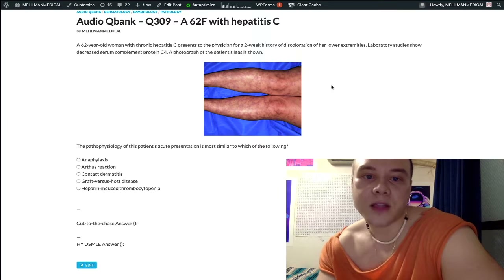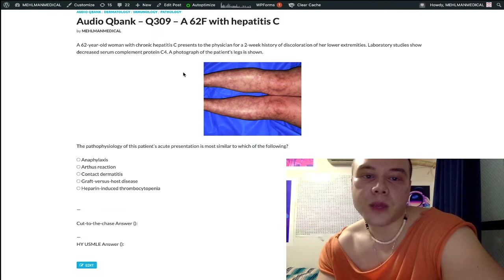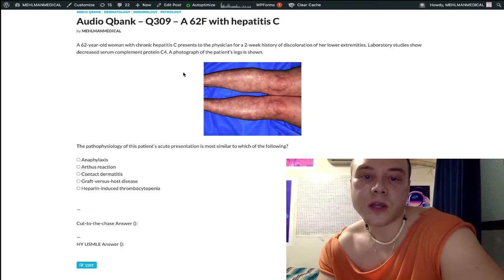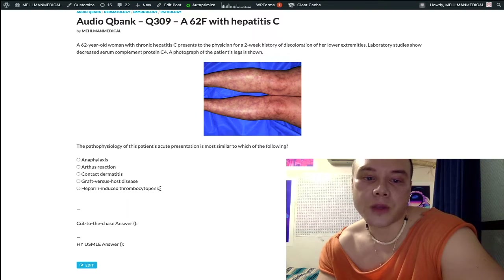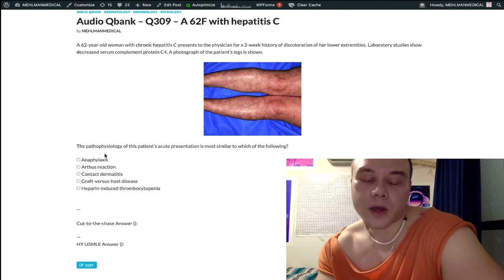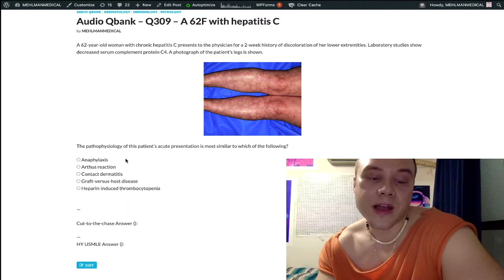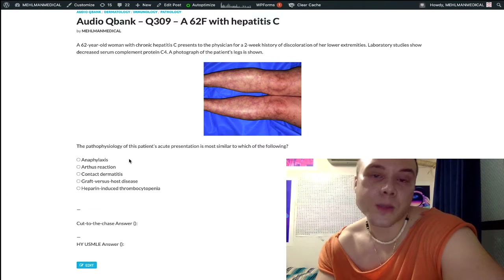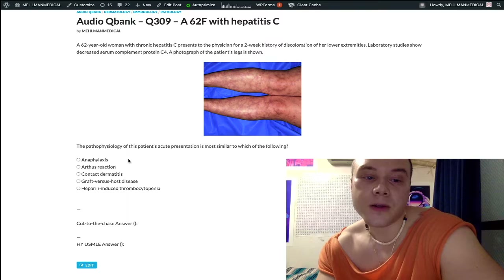This is a type 3 hypersensitivity because we have immune complexes — that's classically type 3. Now let's go through the answer choices. Anaphylaxis, choice A, is the wrong answer. This is type 1 hypersensitivity.